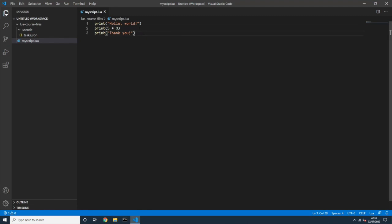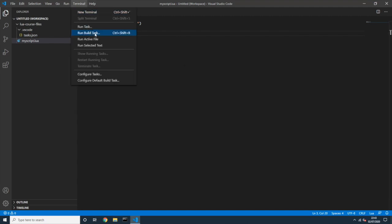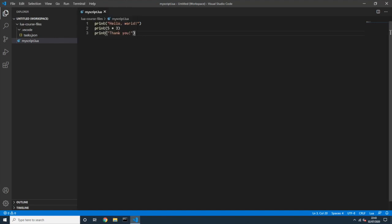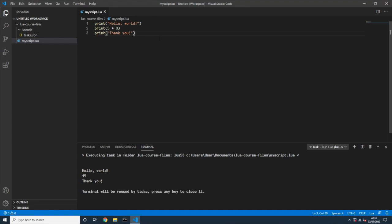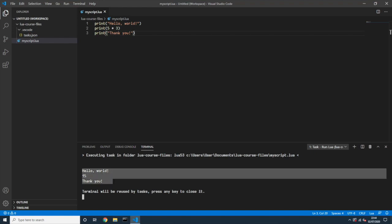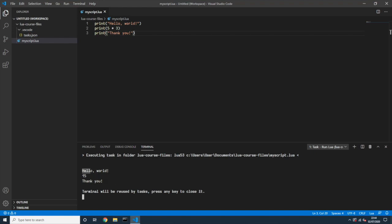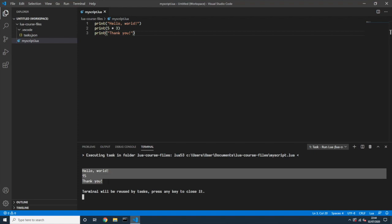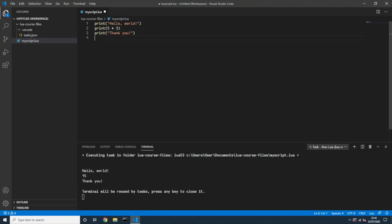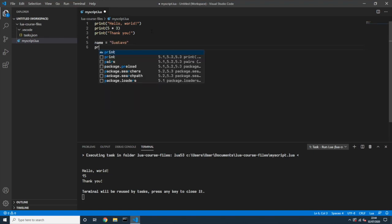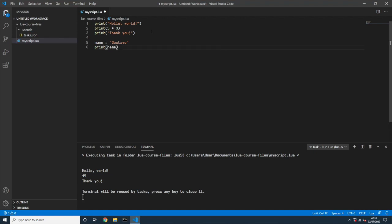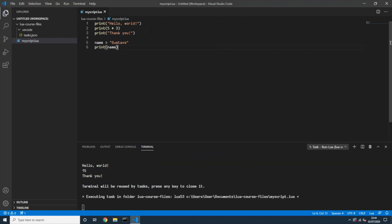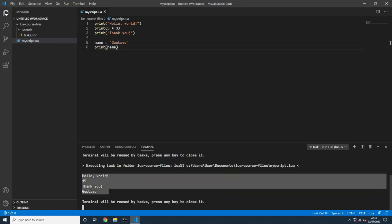Now open my_script.lua. Go to Terminal > Run Build Task, or better yet press Ctrl+Shift+B. Visual Studio Code opens a new console window in the terminal and outputs: "hello world", 15, and "thank you" — our Lua script executed using the lua5.3 interpreter. Now if I add something like a variable name equals "Gustavo" and print name, save, then Ctrl+Shift+B, we see: hello world, thank you, Gustavo.